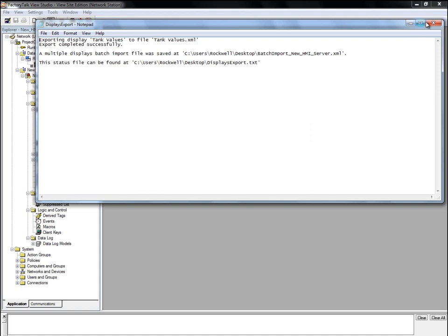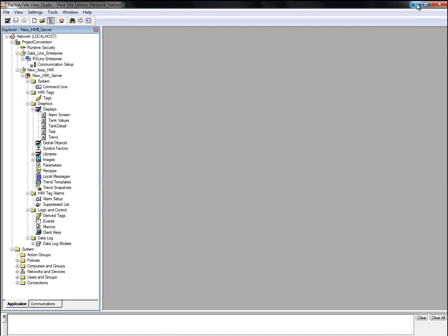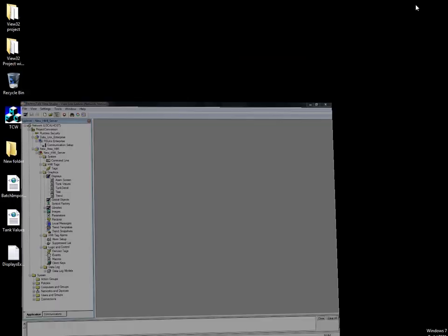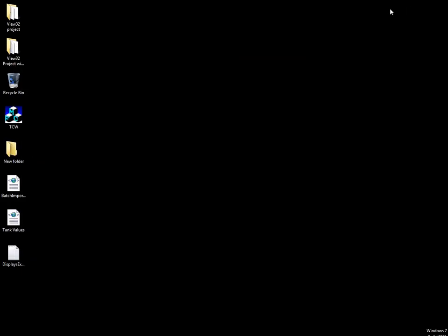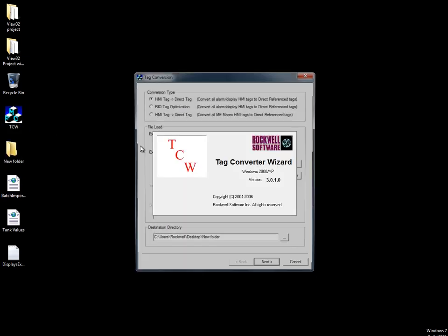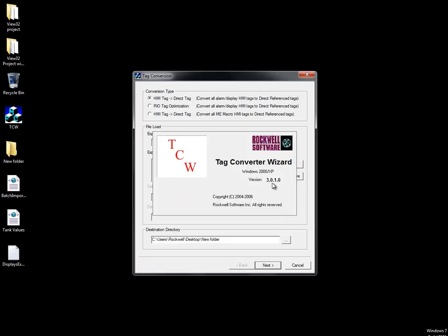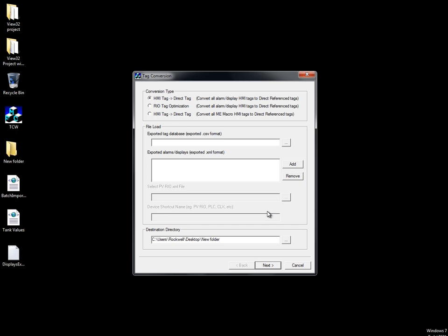Now that we have exported the files we need, we can use the Tag Converter Wizard to convert the HMI device tag references to direct references. We have already installed the Tag Converter Wizard on our desktop, so we'll open it.